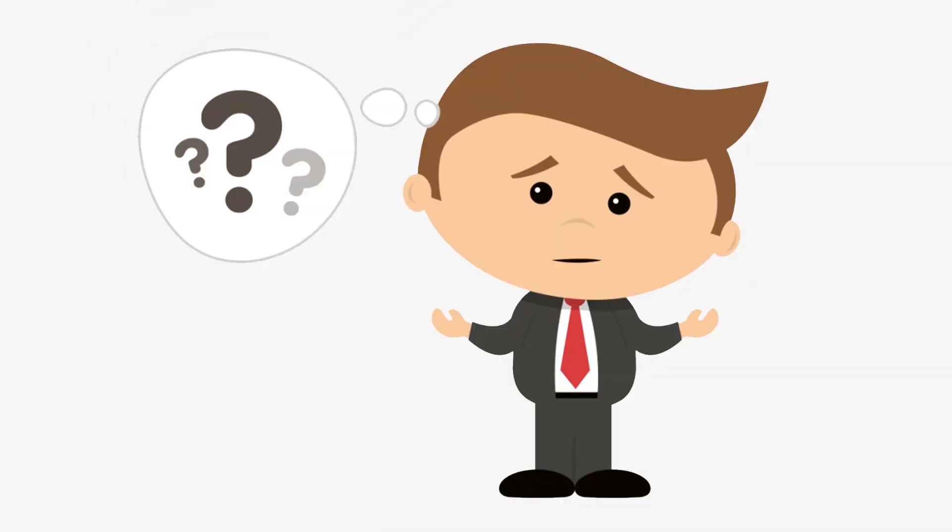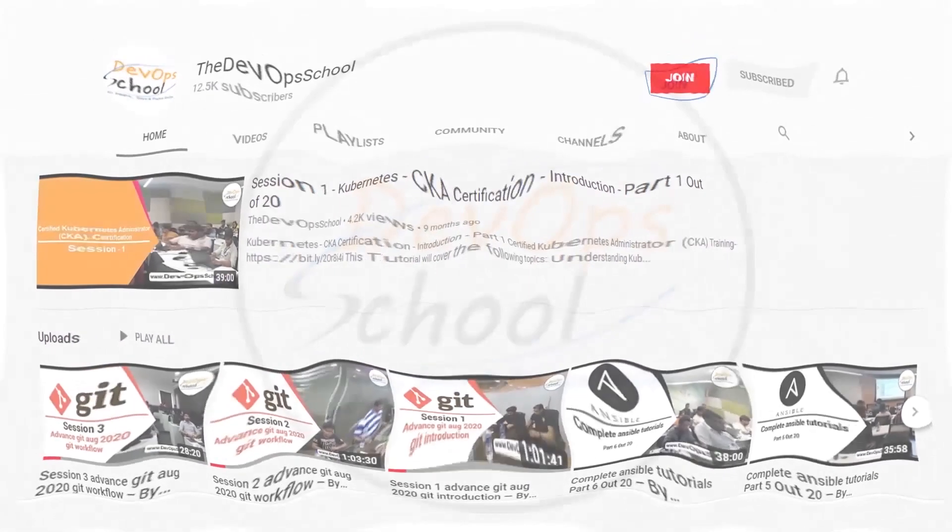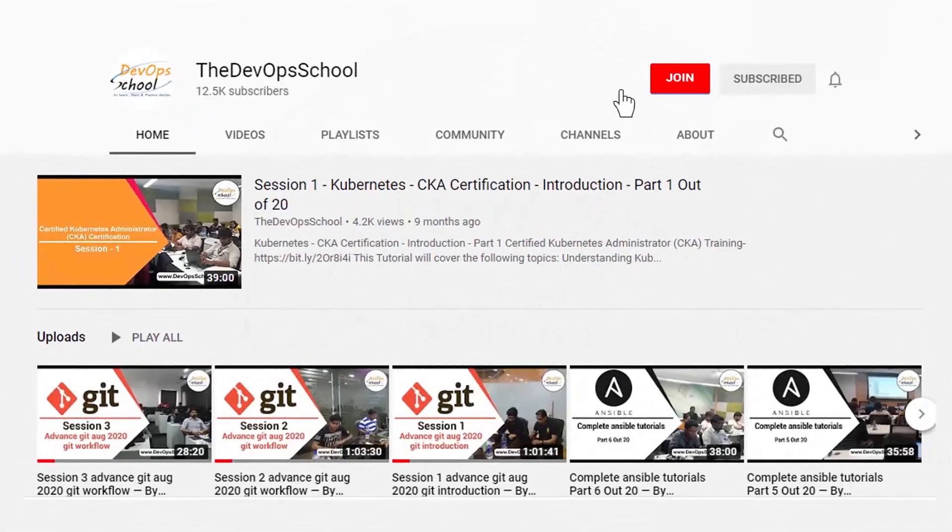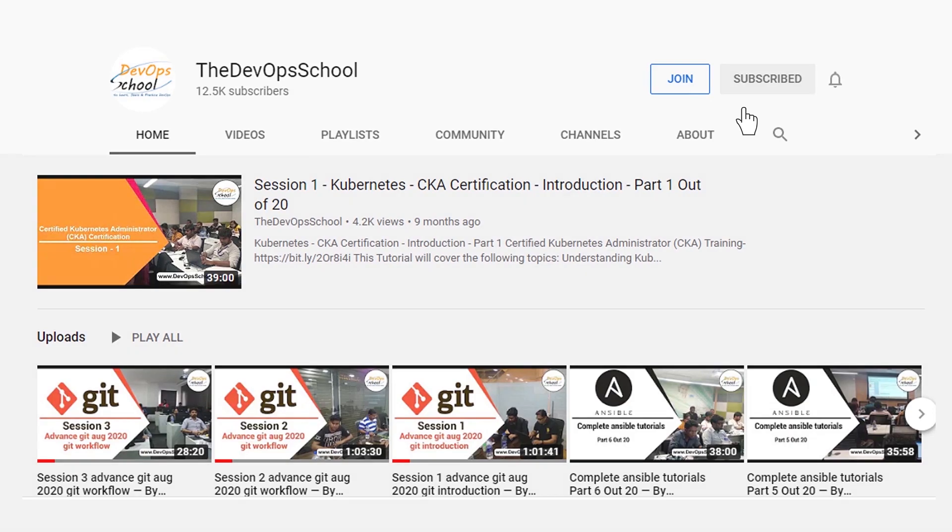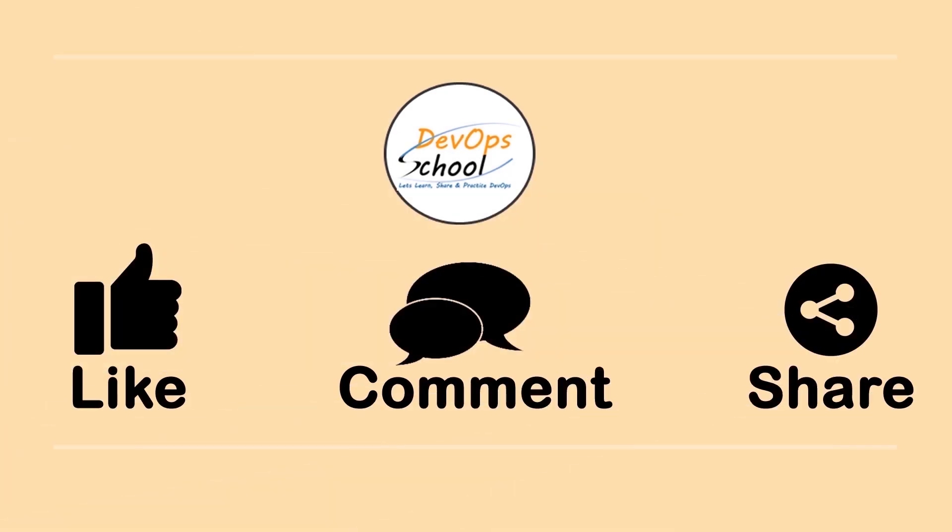If you would have any issues with our channel membership, you can drop an email to us at contact at devopschool.com or you can also unsubscribe from channel membership anytime. If you don't want to continue or did not like the video, please be kind enough to like it and you can comment any of your doubts and queries. We will reply to them at the earliest. Thanks for watching.